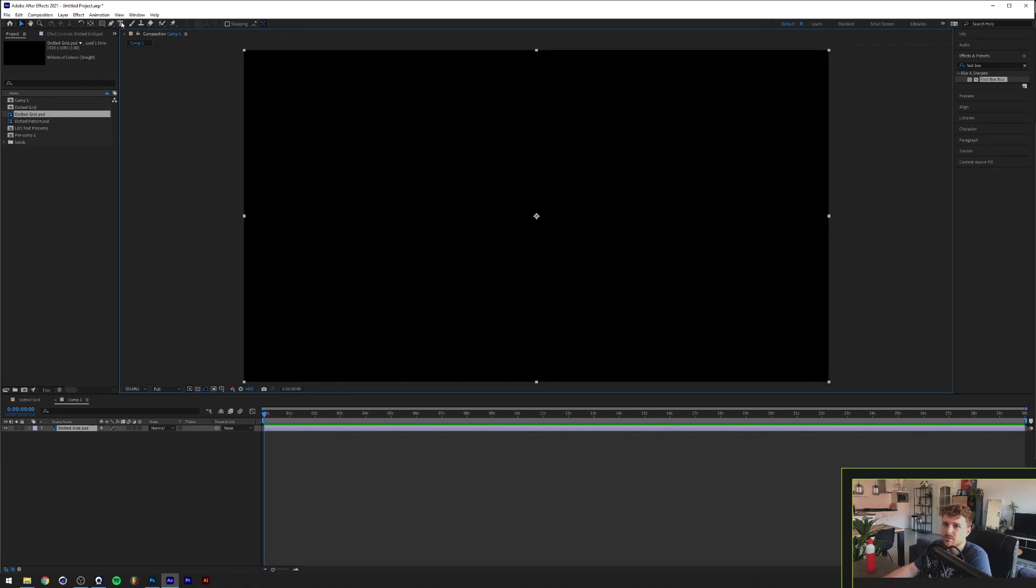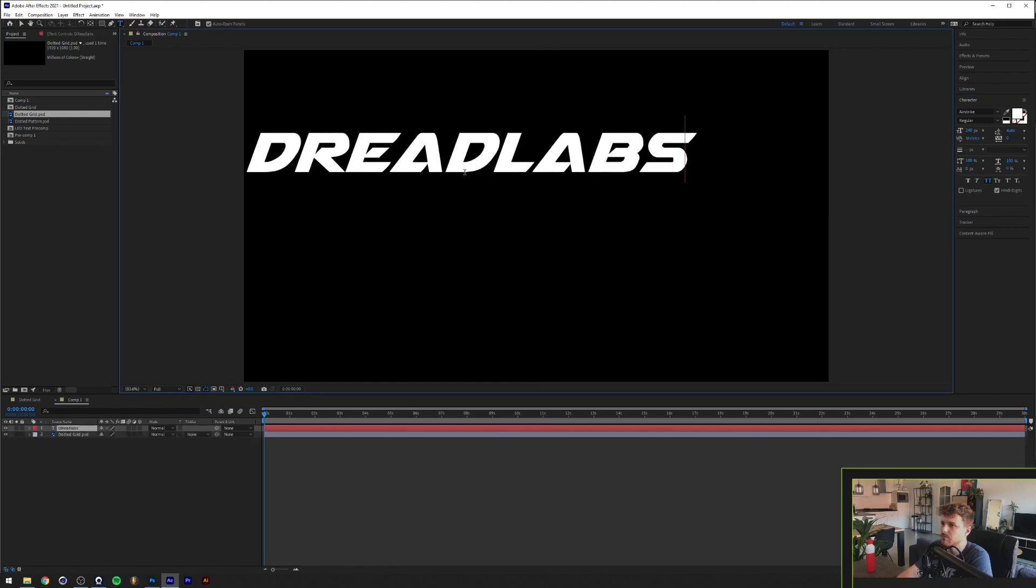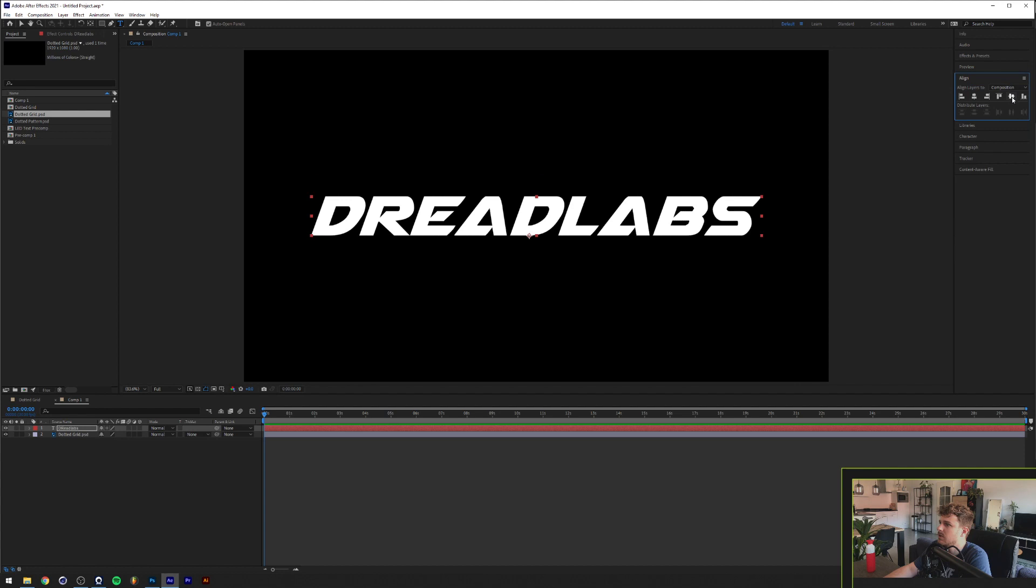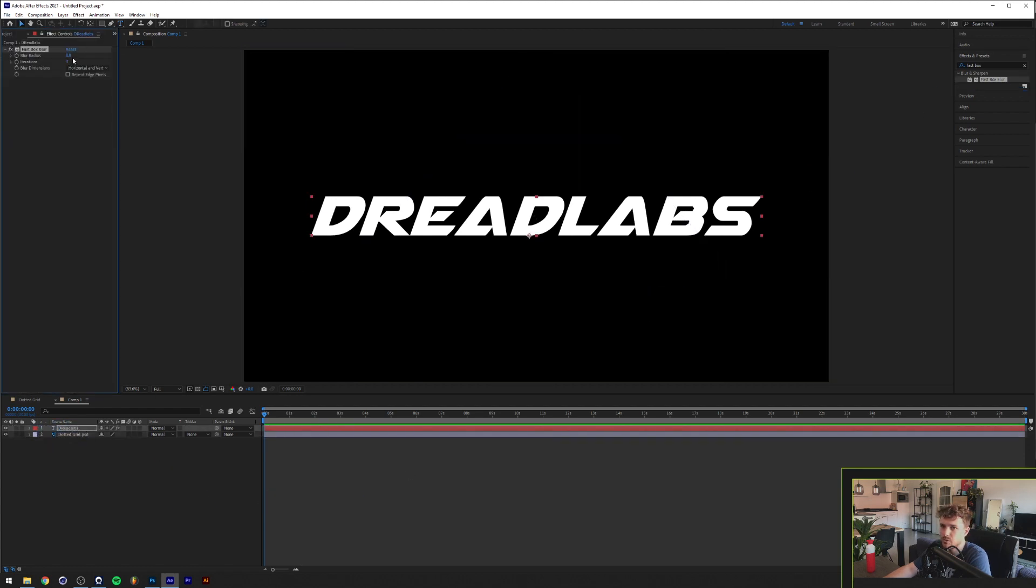Now we're going to add some text, and for the people asking, the font is Airstrike Regular. So now we're going to go to Effects and Presets and we're going to click on the Fast Box Blur and we're going to drag it onto our text with a blur radius of 3.